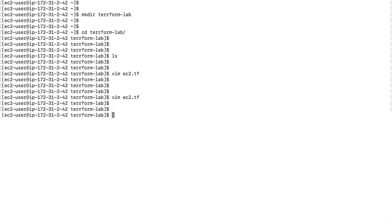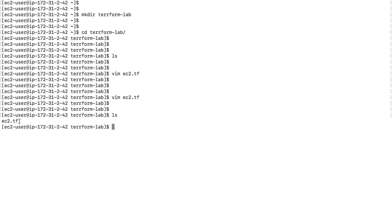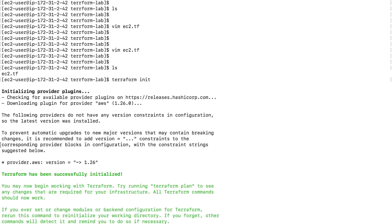I'm going to save this file and list the contents of the terraform-lab folder — right now I only have ec2.tf. To get started with Terraform I have to initialize this folder, and I do that by typing 'terraform init'. It will tell me 'Terraform has been successfully initialized'.